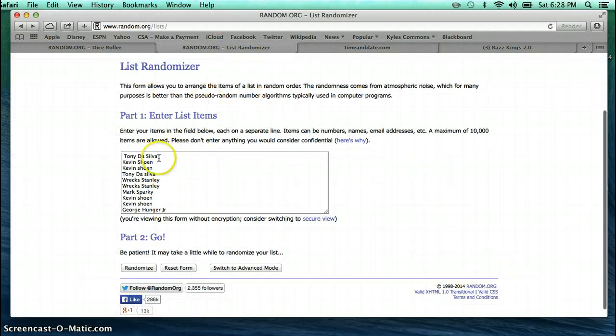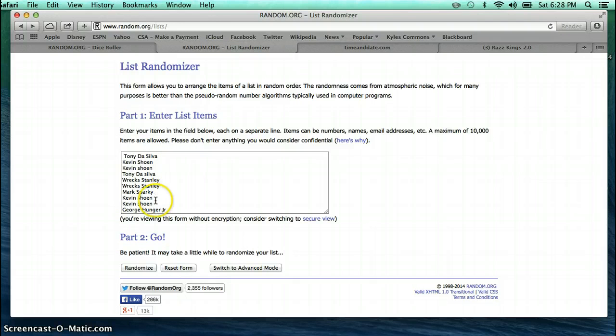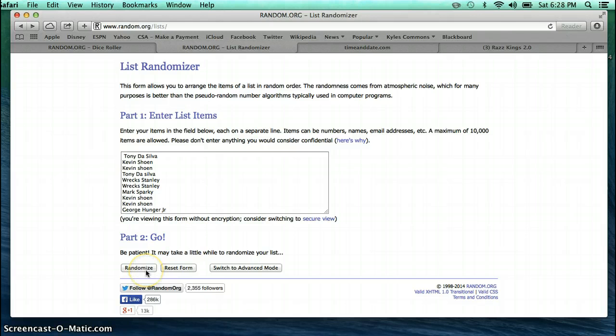Here's our list. Tony, Kevin twice, Tony, Rex, Mark, Kevin twice, and George. Thank you all for getting in. Good luck. We're going 8 times.